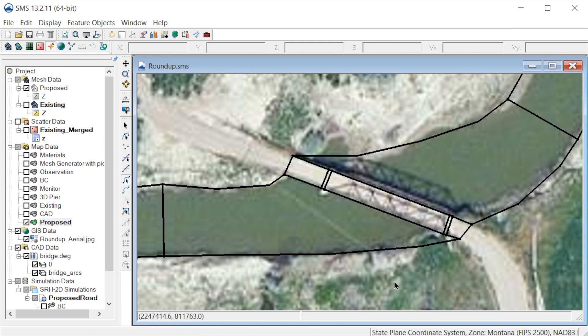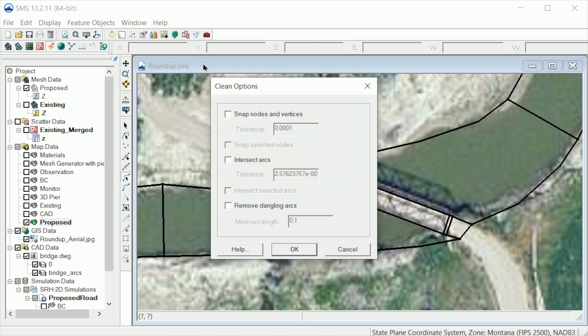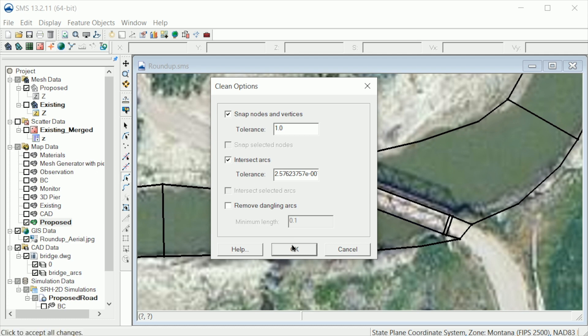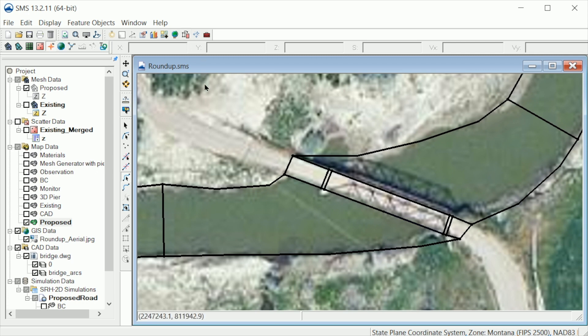Since we have deleted and created new arcs, we need to build polygons again. Before we do so, let's use the Clean tool to be sure the new feature objects connect. Let's change the snapping tolerance to 1. Now let's click on the Build Polygons macro to build the polygons.